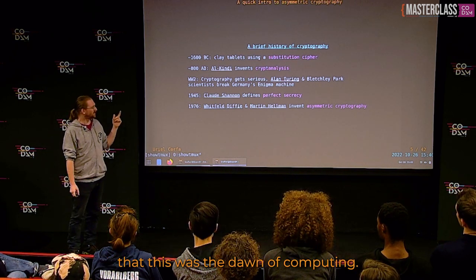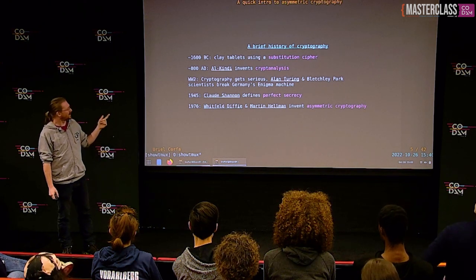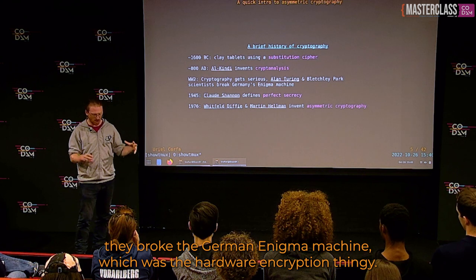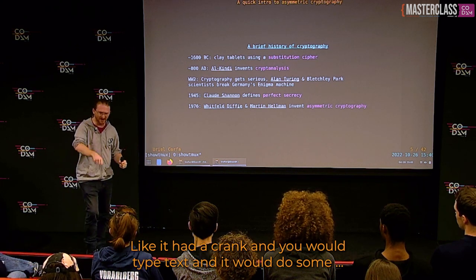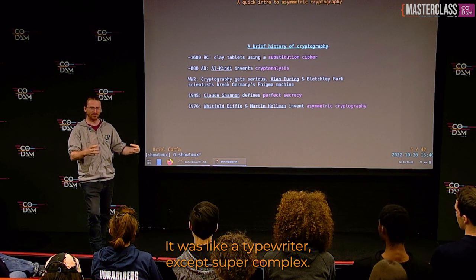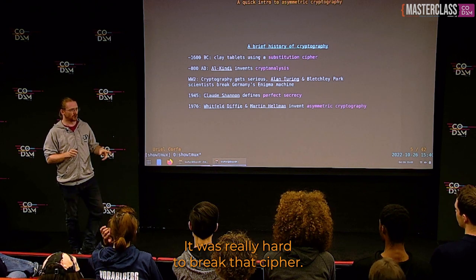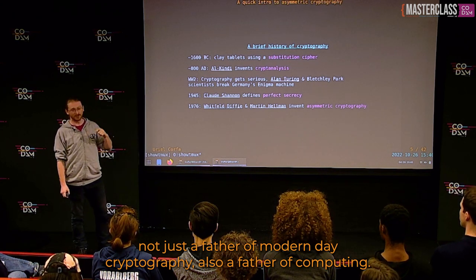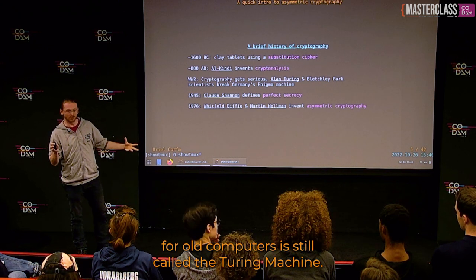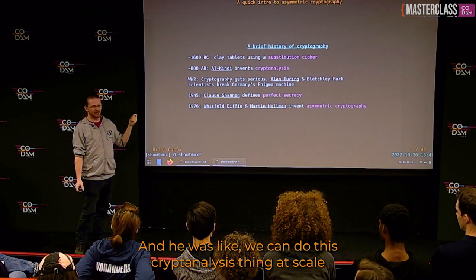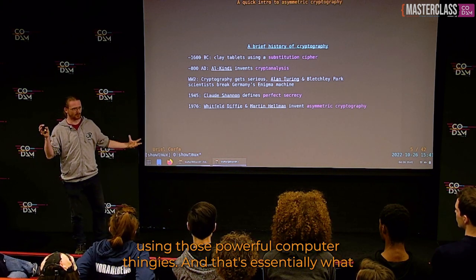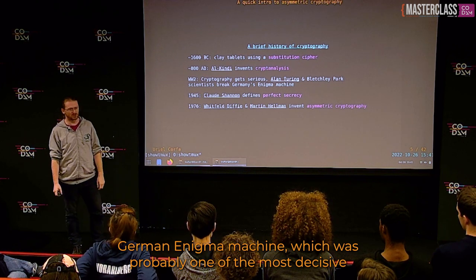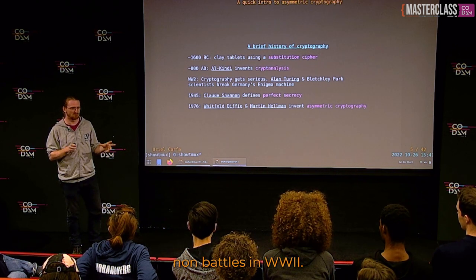The second important thing that happened in WWII is that it was the dawn of computing. Alan Turing and his team at Bletchley Park broke the German Enigma machine — a hardware encryption device like a complex typewriter doing on-the-fly encryption. Alan Turing, not just a father of modern cryptography but also a father of computing — the theoretical model for all computers is still called the Turing machine. The Bletchley team used powerful computing to do cryptanalysis at scale, which was probably one of the most decisive non-battles of WWII.